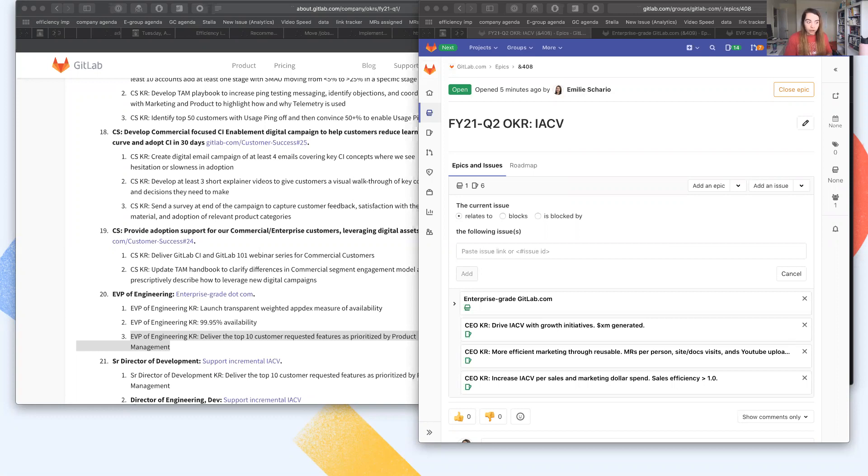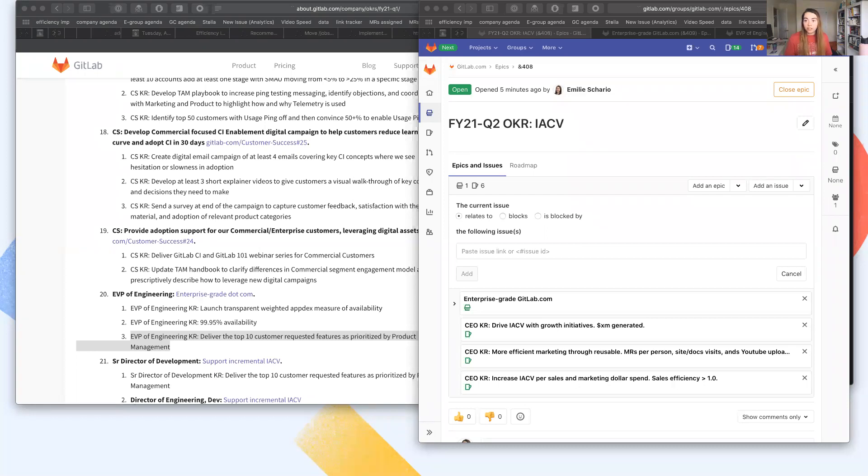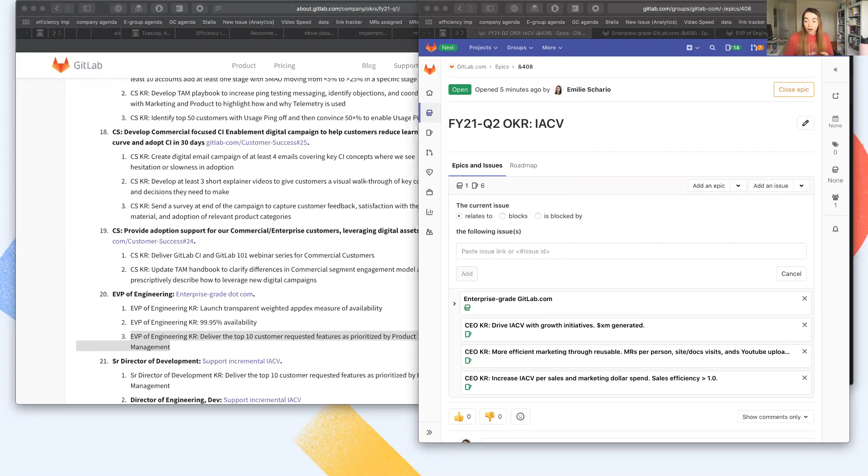So really looking forward to feedback on this, but let's show what we've got so far. So I've created the three epics for the three top level CEO OKRs. They are IACV, a great product, and great team.